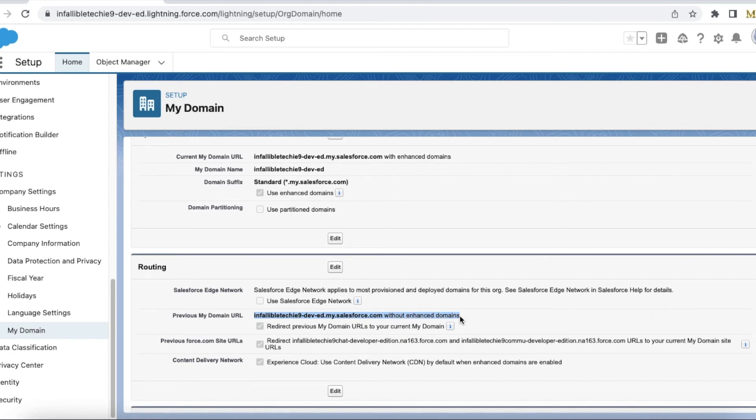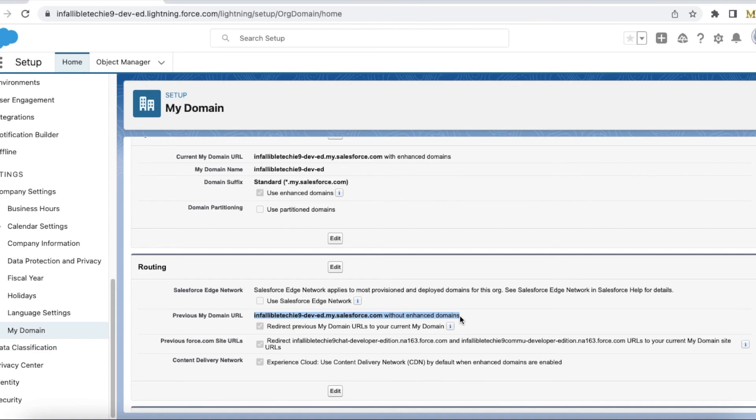That's how we will be able to easily find out that we are testing it appropriately. So in order to accurately test it, make sure 'Redirect previous My Domain URLs to your current My Domain URL' is disabled.